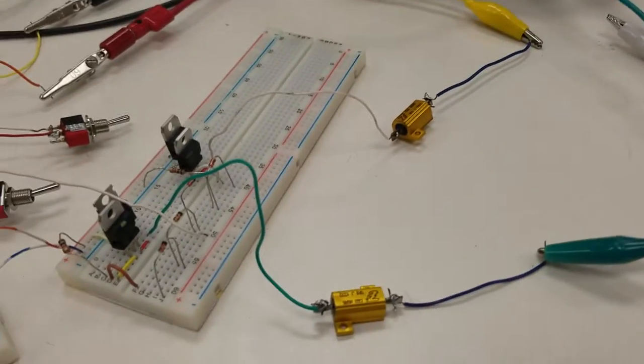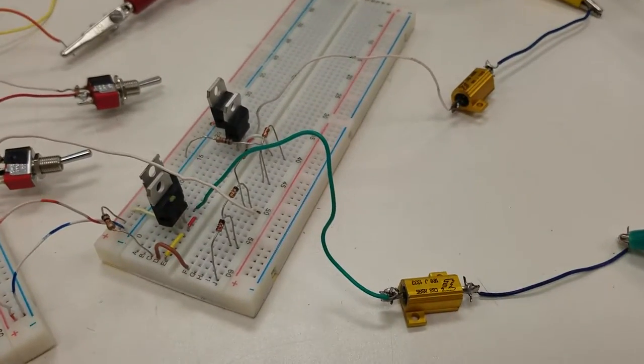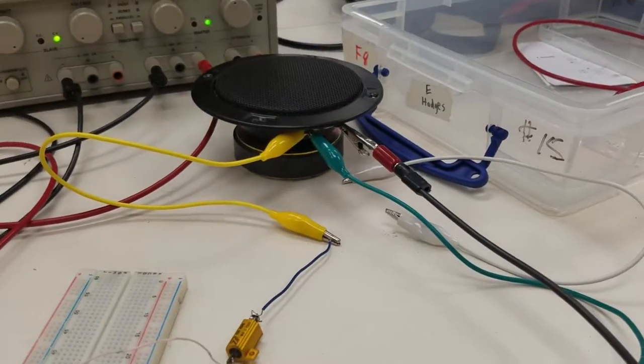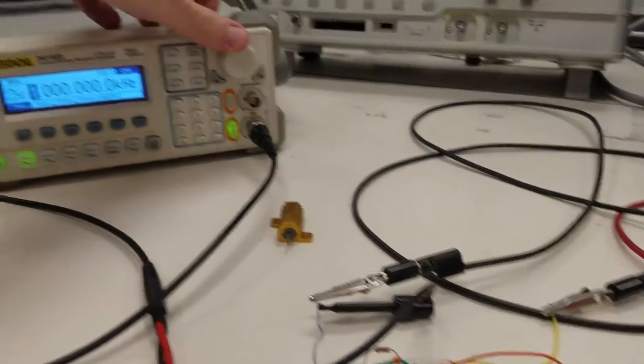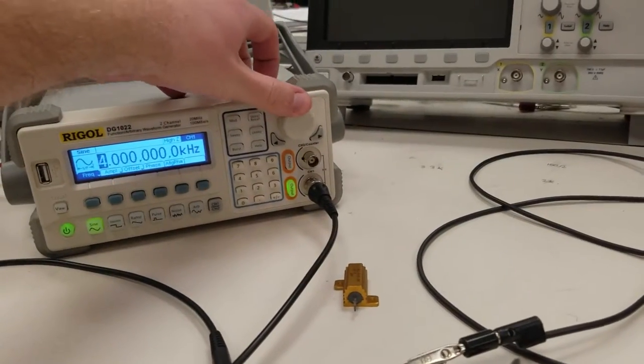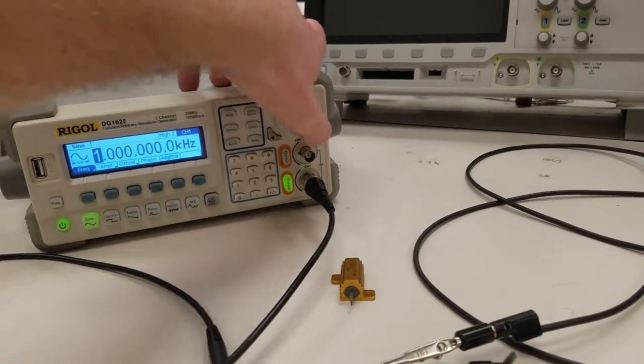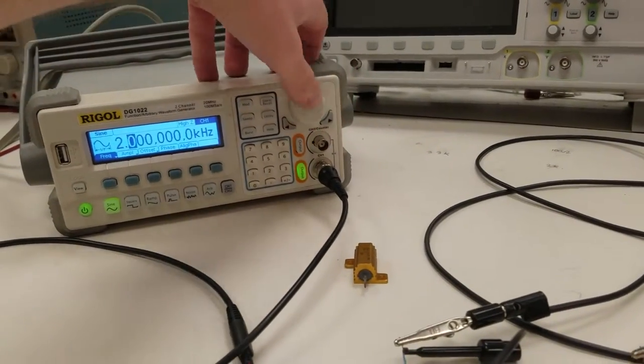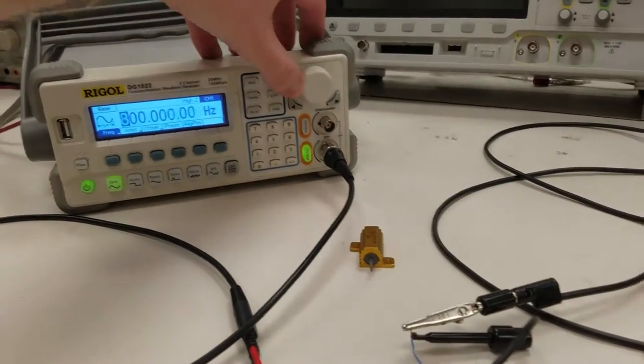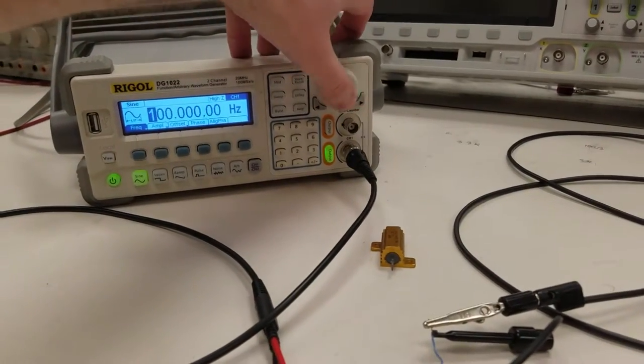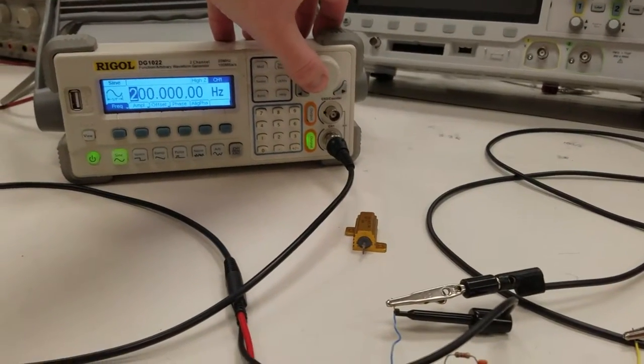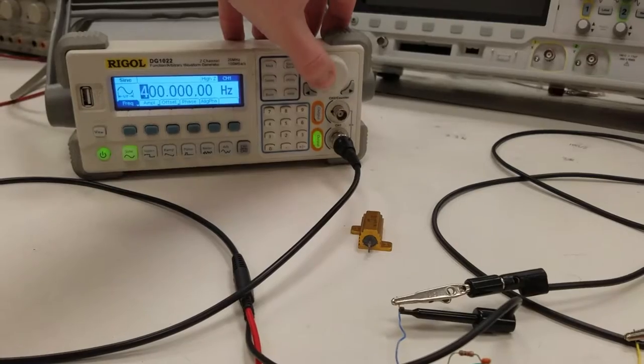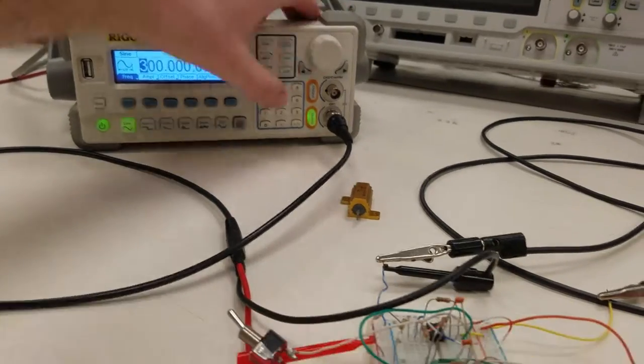And this is a push-pull class AB amplifier for the speaker. So I can use my function generator here, set this to about 300 Hz.